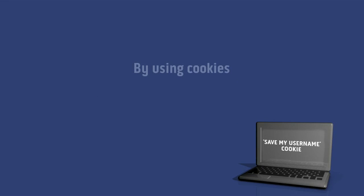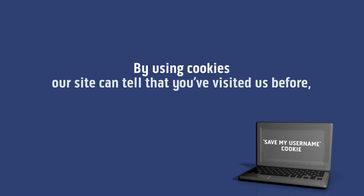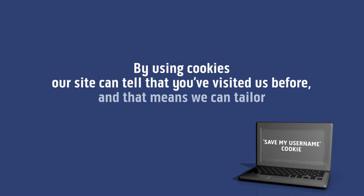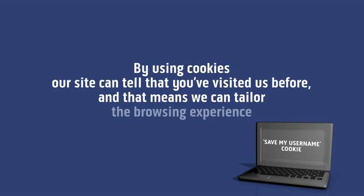By using cookies, our site can tell you visited us before and that means we can tailor the browsing experience for you.